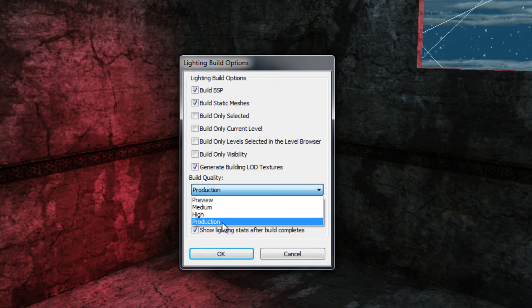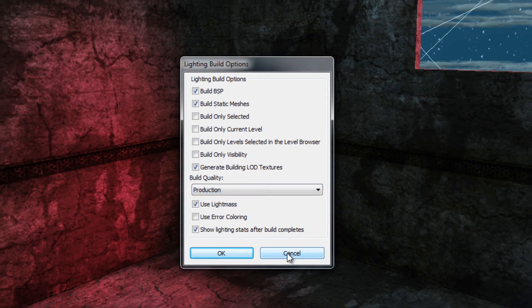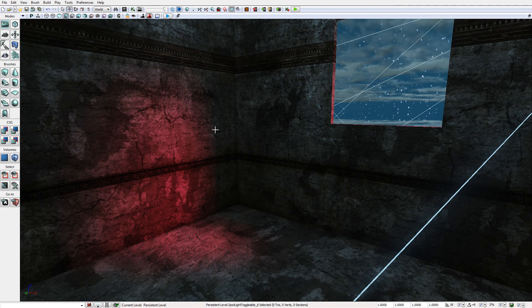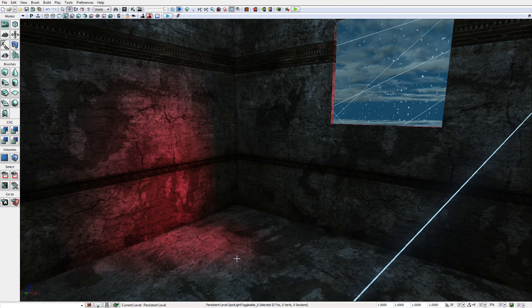And I built it according to production quality. I can select a range of other qualities from the drop down but I have used production. If you do not build your lighting with lightmass you will notice that the edges of your illumination appear very sharp and rough and are generally less believable. So the next step that we have to do in our tutorial is to animate the color of the light.